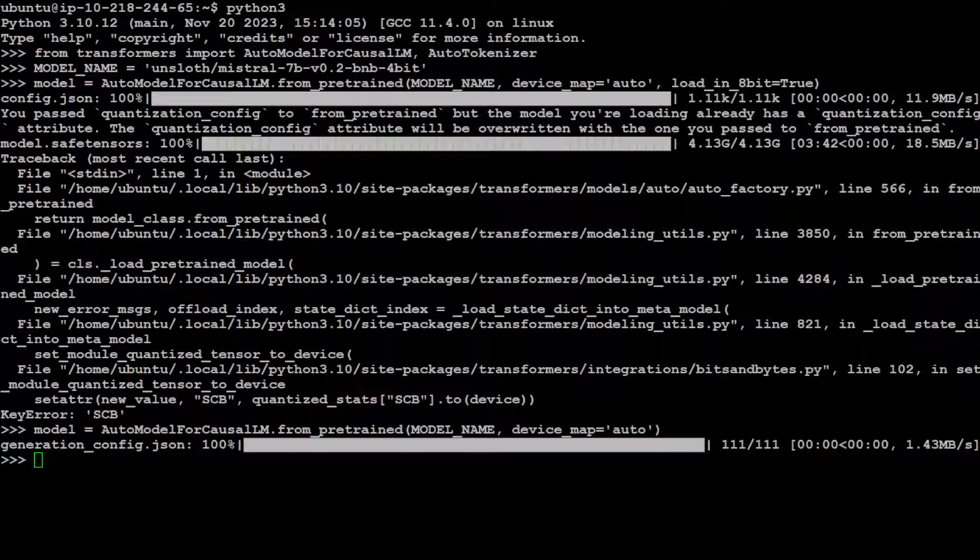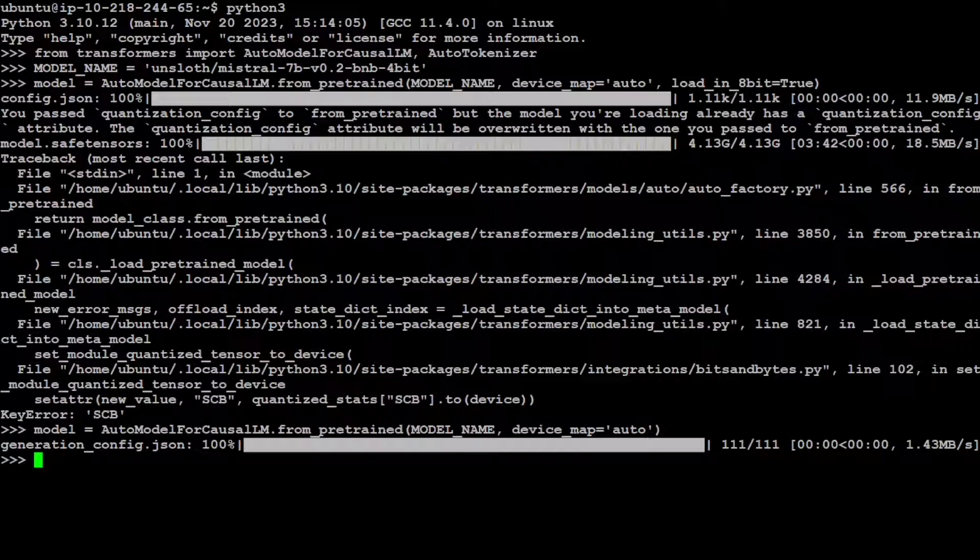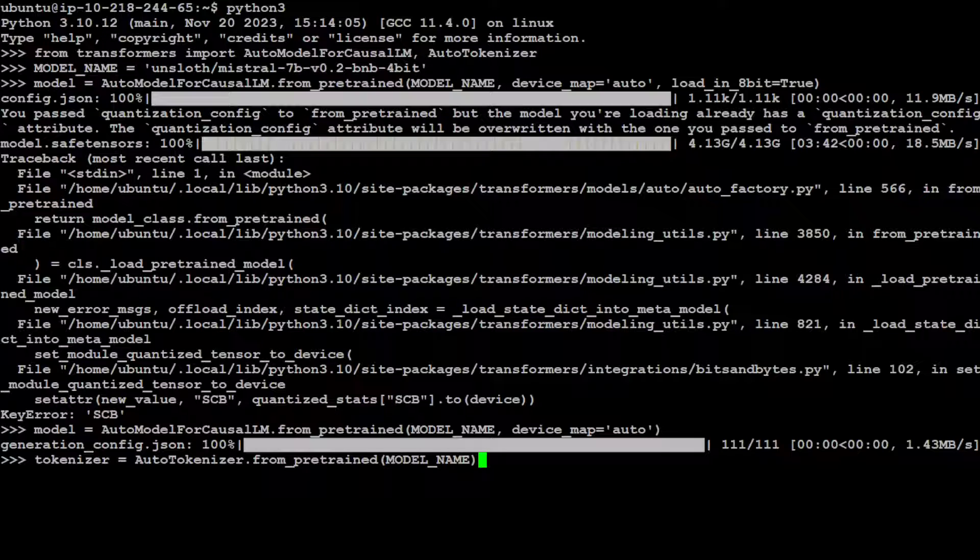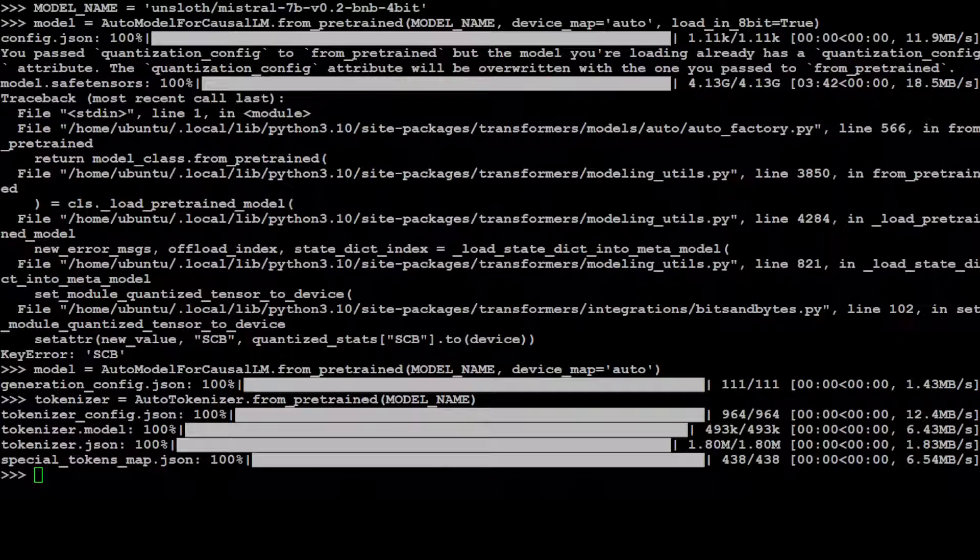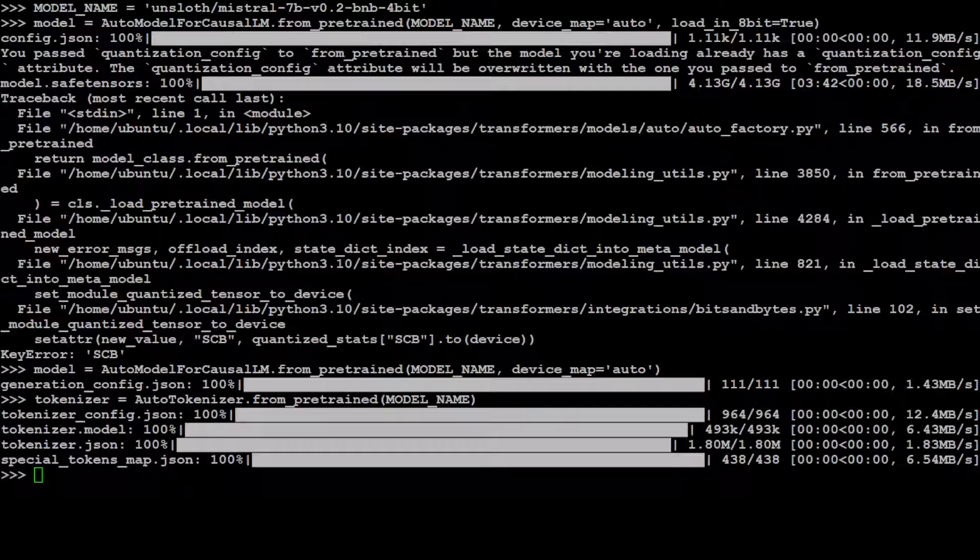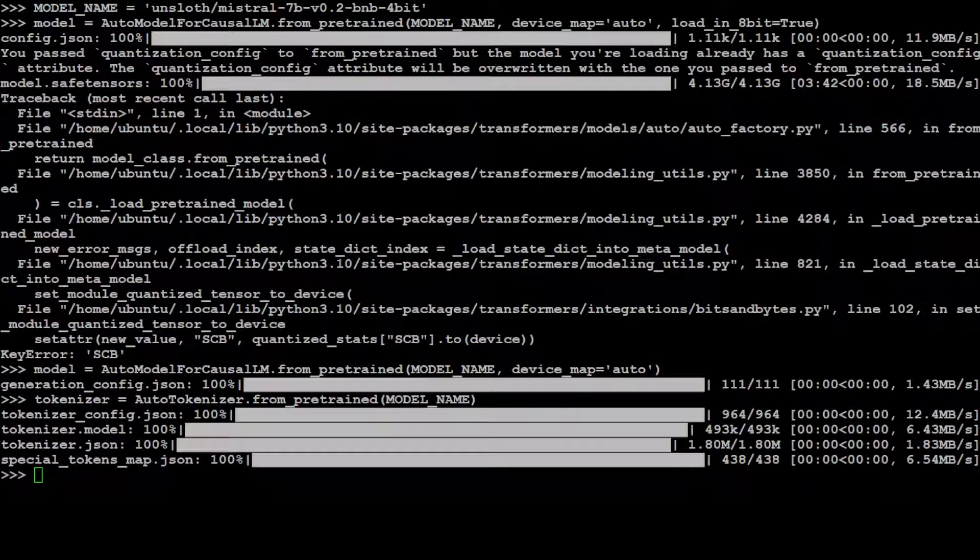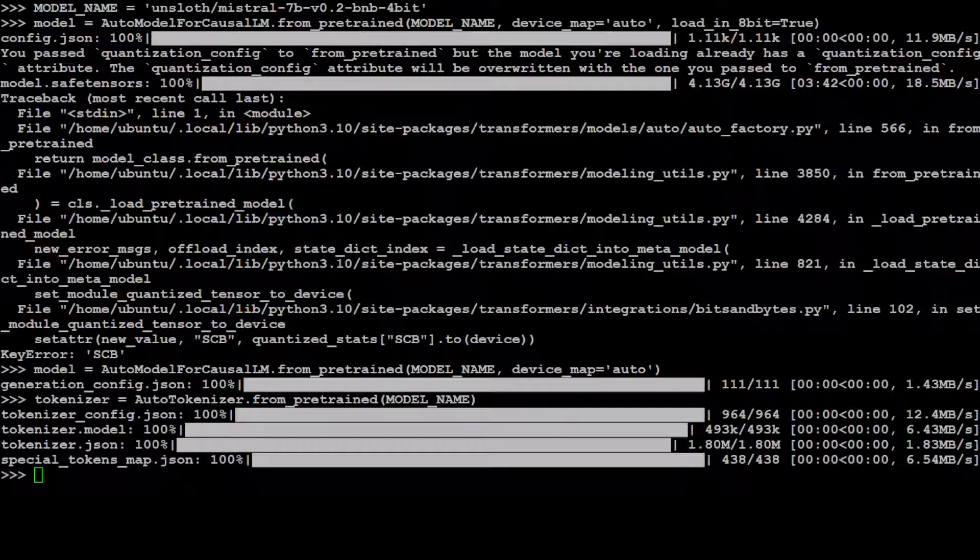Now next, get our tokenizer for this and we'll just simply use AutoTokenizer for it. So this is AutoTokenizer with the model name. Let me press enter. And you can see that tokenizer is also done. That is good.